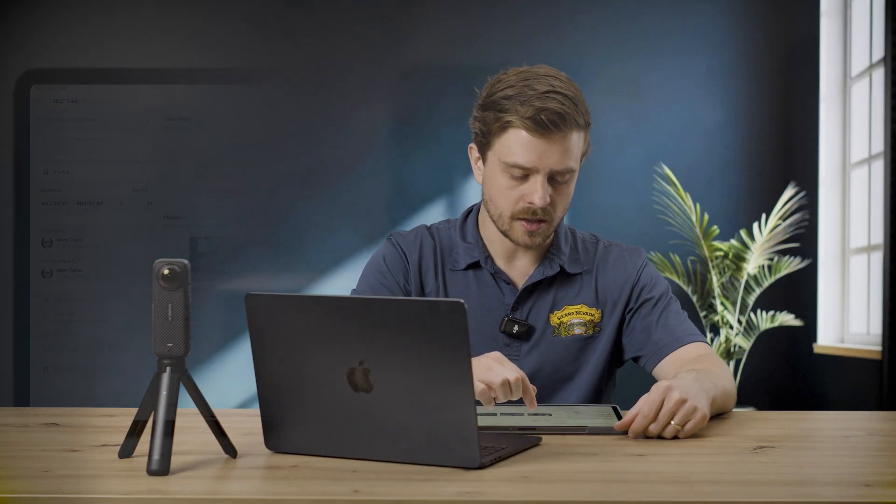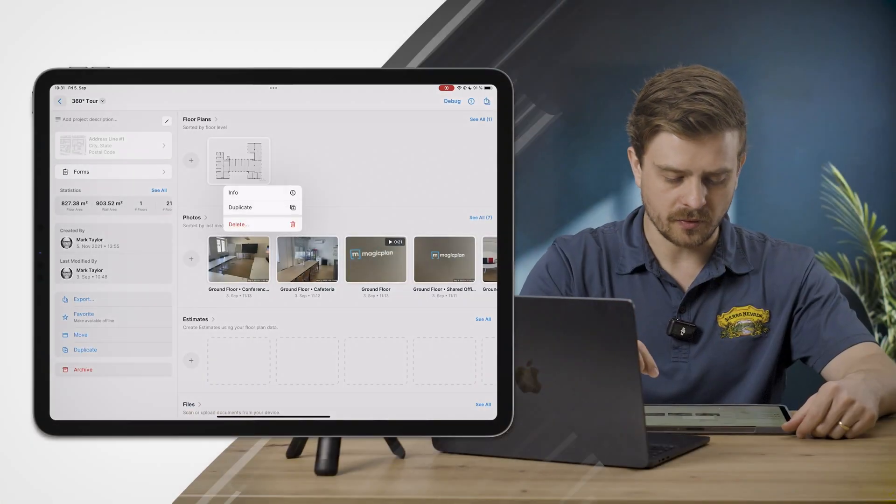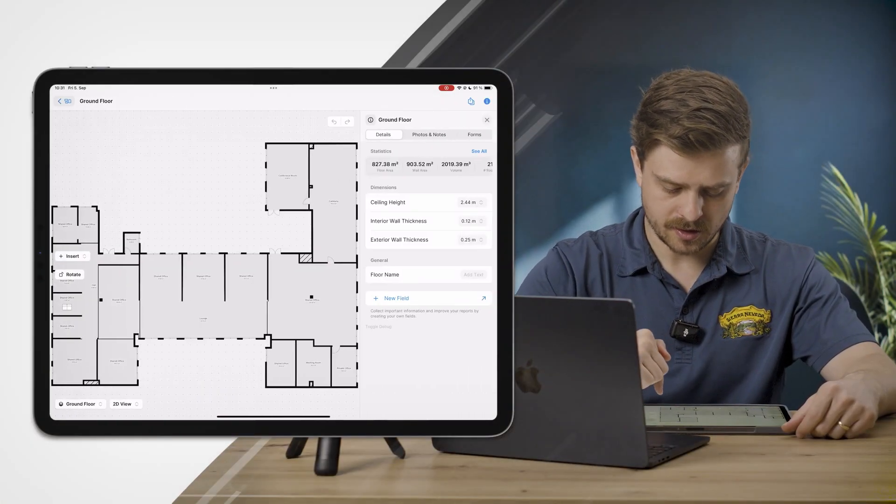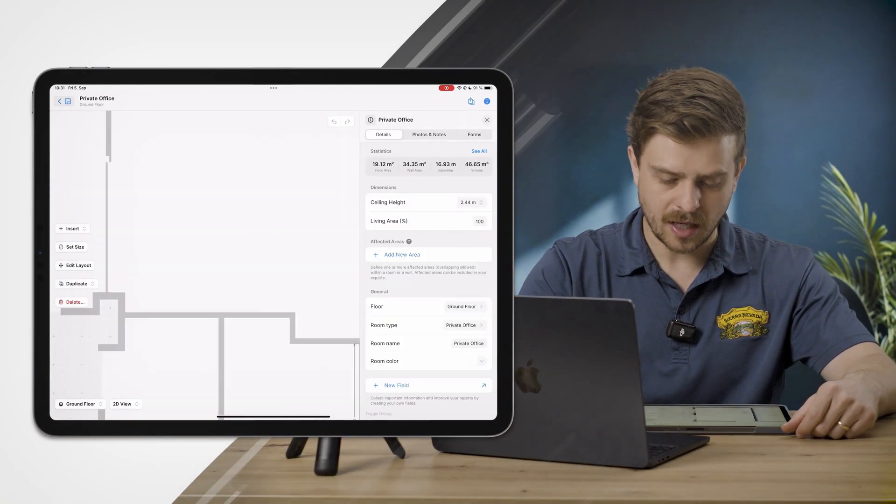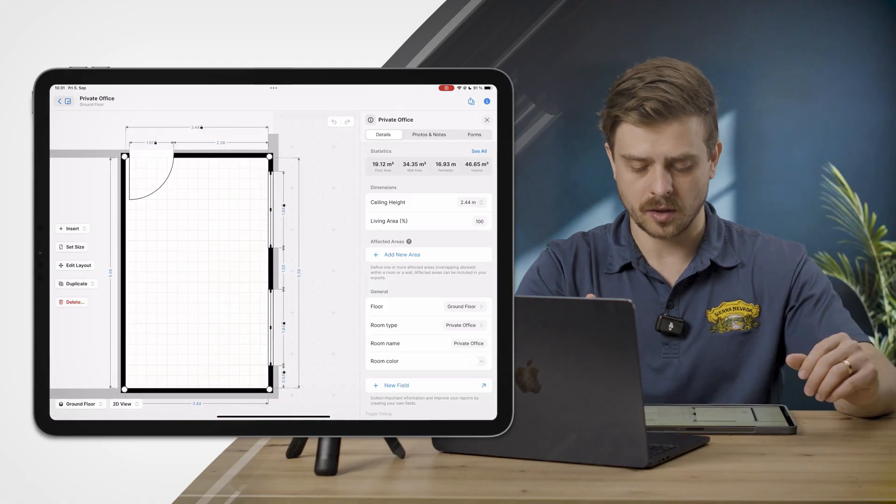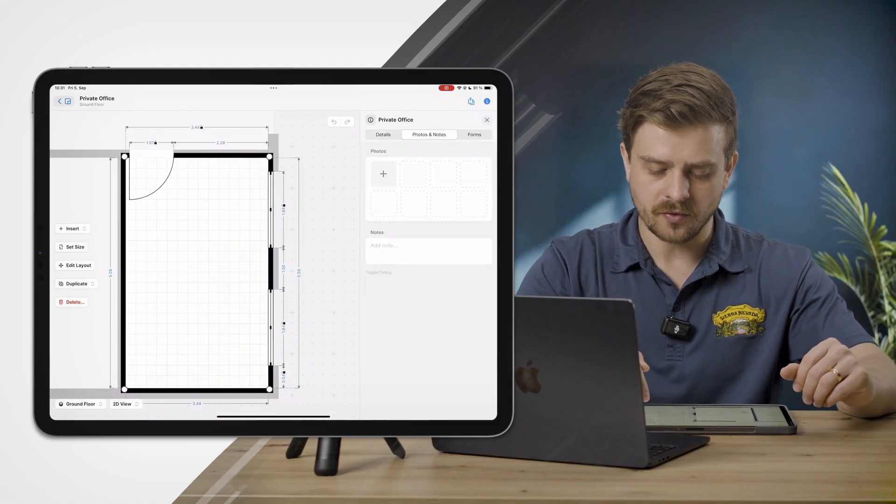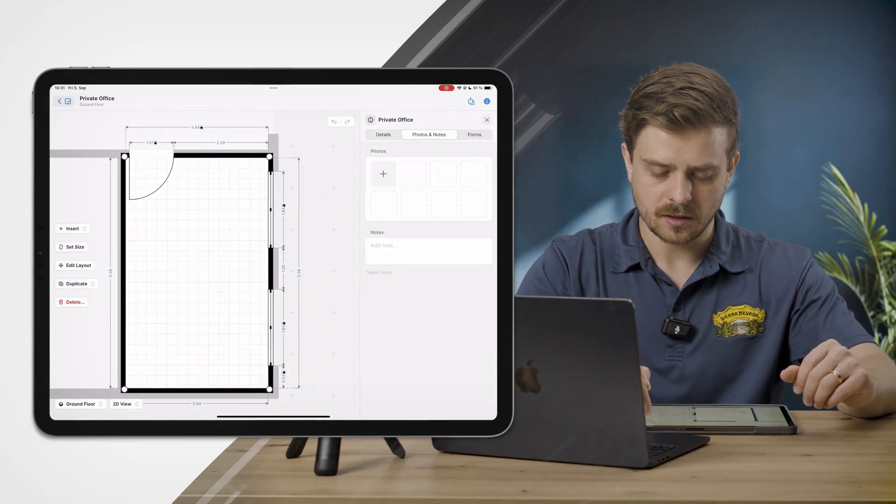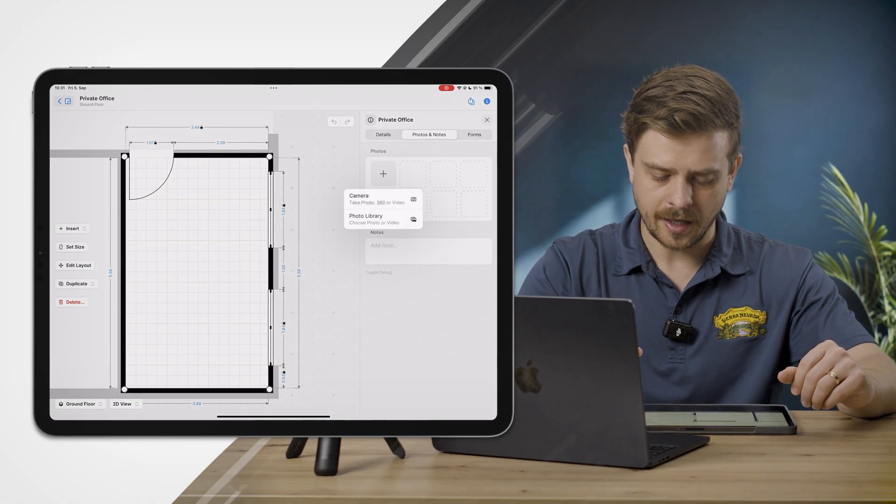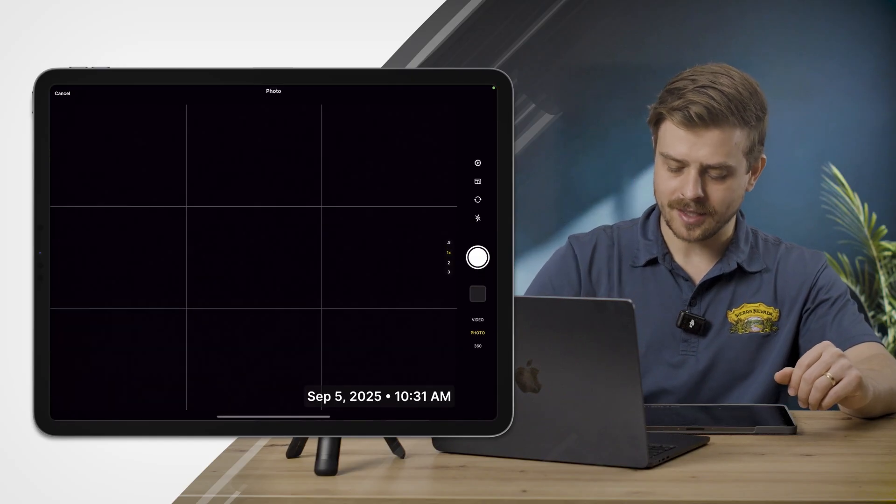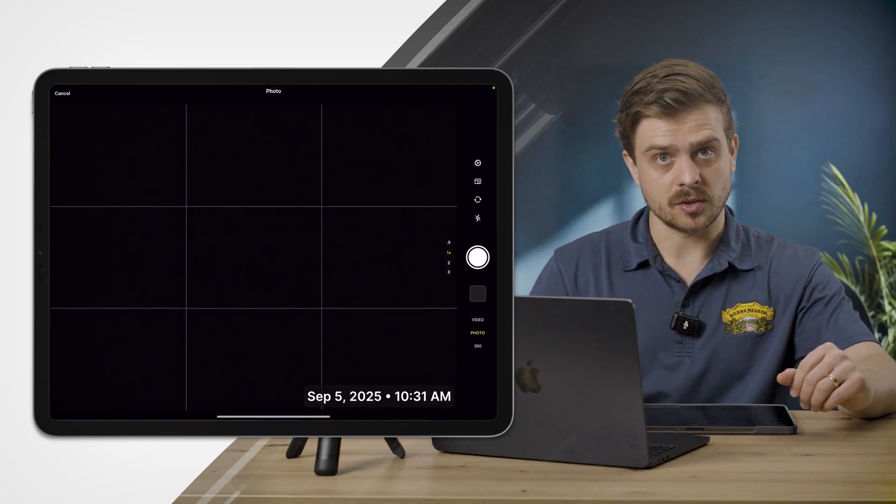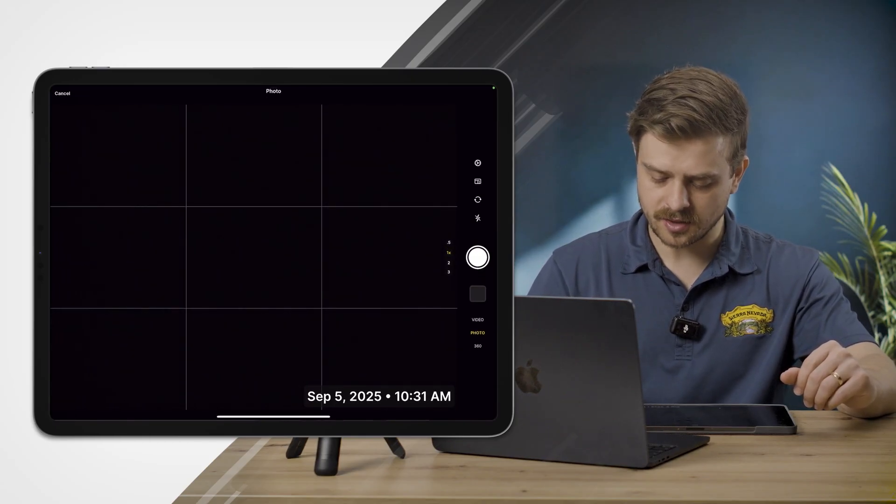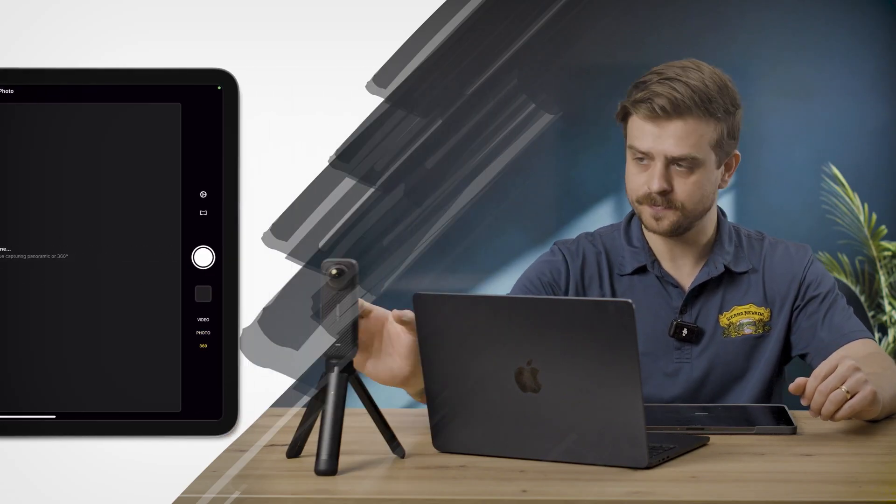I've created a floor plan of our office. I'm going to click into this and go down to this private office where we're currently recording. I'll go into Photos and Notes, click the plus sign, go to the camera, and in the bottom right it currently shows Photo is being selected. I'll select 360.